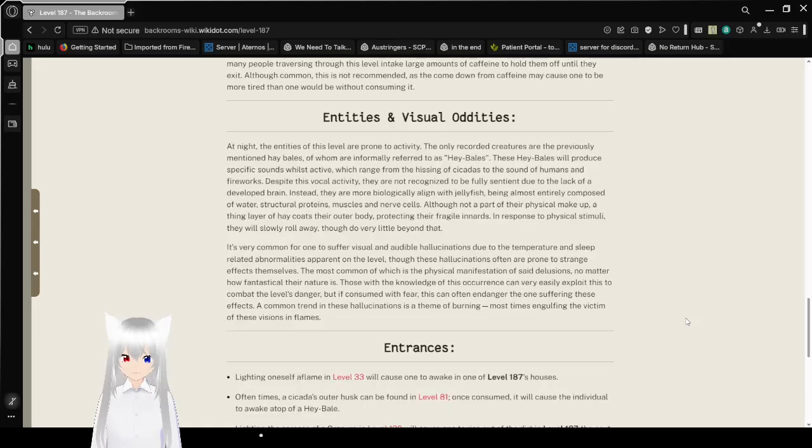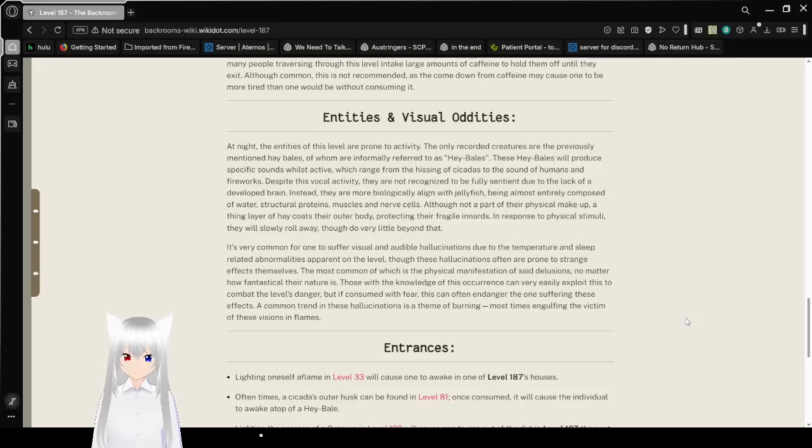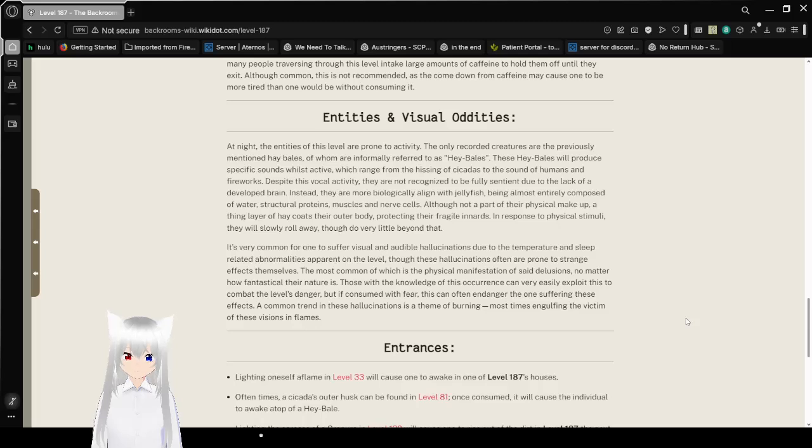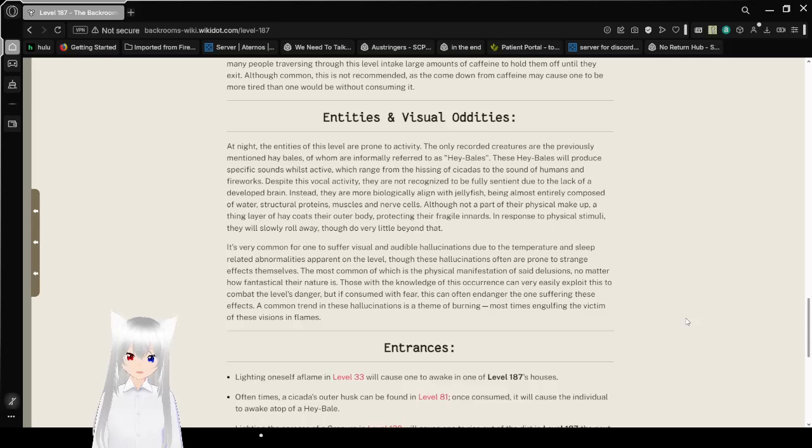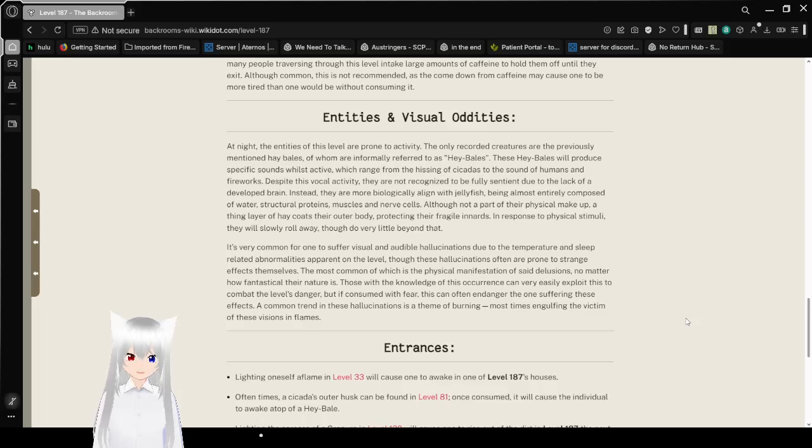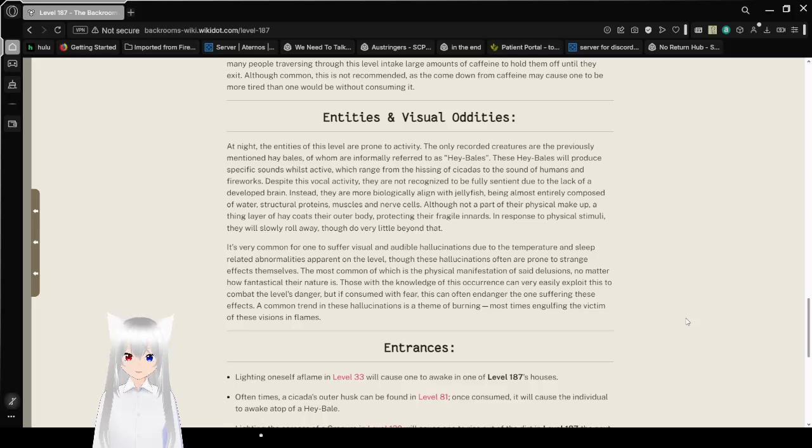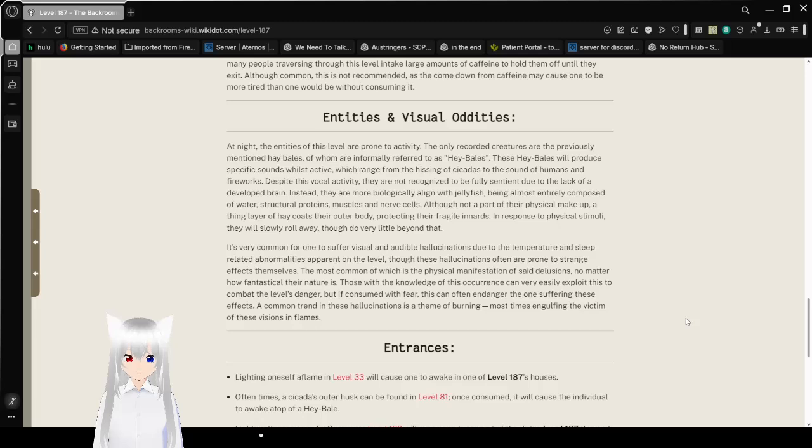Entities and visual oddities: At night, the entities of this level are prone to activity. The only recorded creatures are the previously mentioned hay bales, of whom are informally referred to as hay bales. These hay bales will produce specific sounds as active, which range from the hissing of cicadas to the sound of humans and fireworks. Despite this vocal activity, they are not recognized to be fully sentient due to the lack of a developed brain. Instead, they are more biologically aligned with jellyfish, being almost entirely composed of water, structural proteins, muscles, and nerve cells.